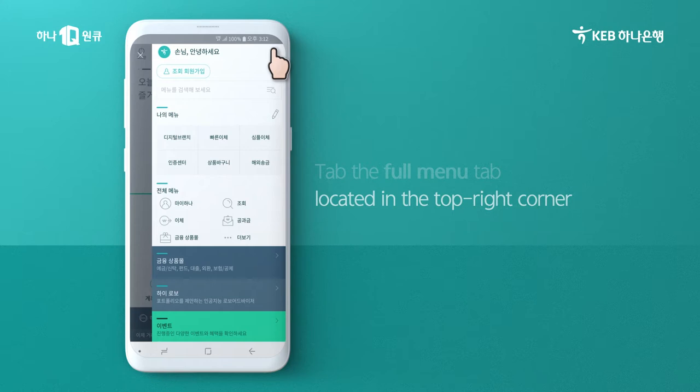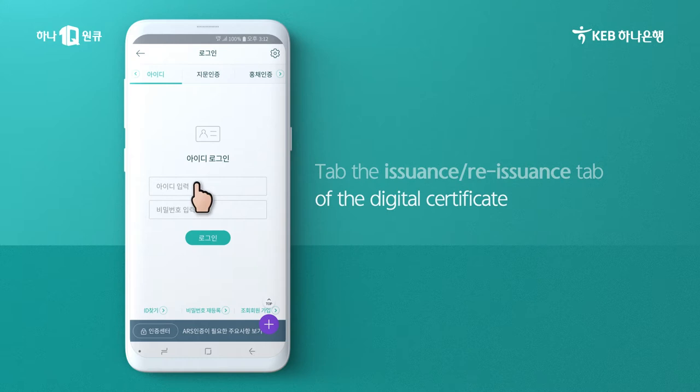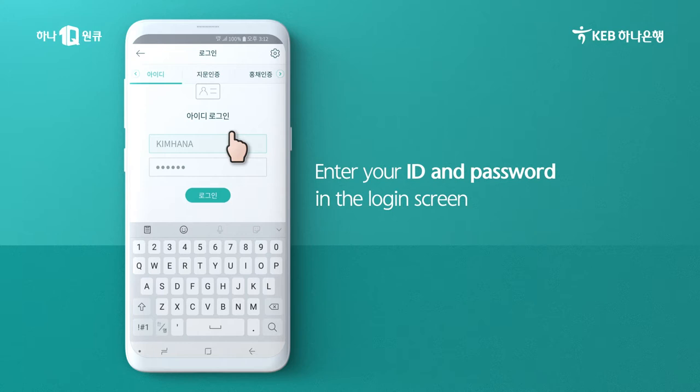Tap on My Menu and tap the Digital Certificate Center tab before selecting the first menu option: Issuance/Reissuance of Digital Certificate. Enter your ID and password in the login screen.